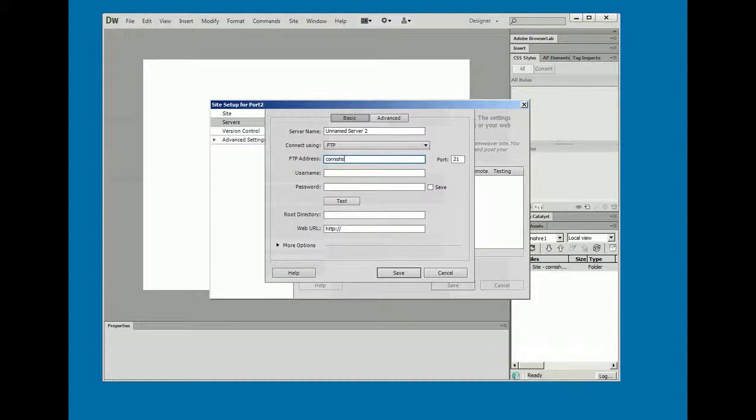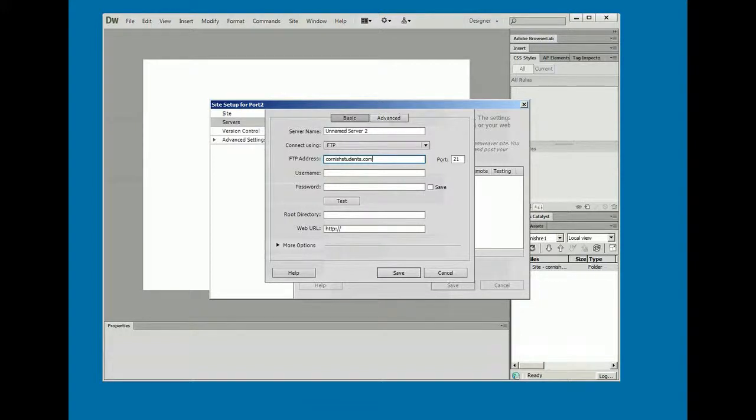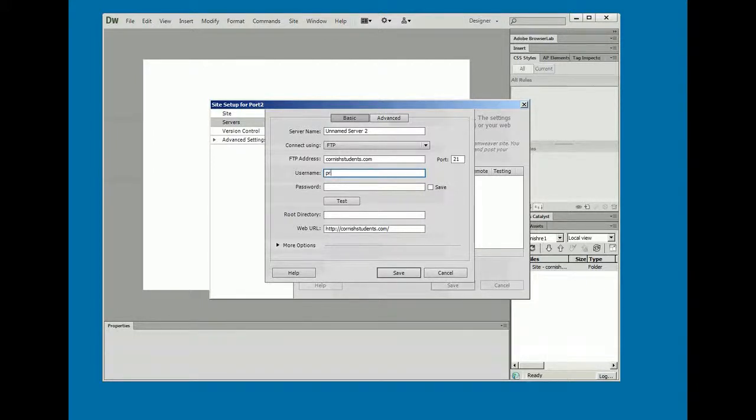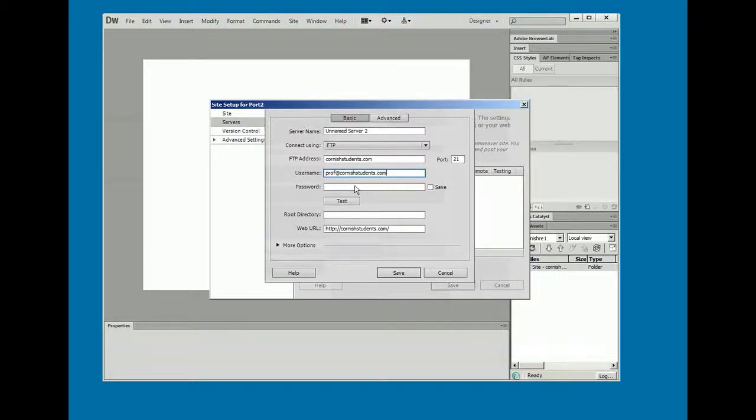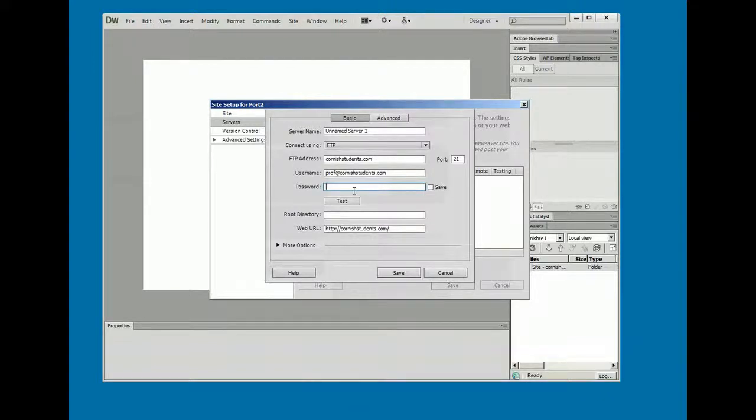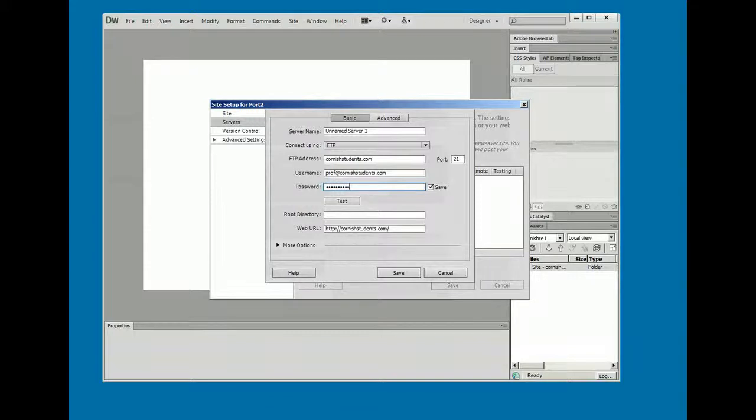As usual, I don't care much about the name. And the FTP address, of course, is just cornishstudents.com. The username is whatever your little initial combo was there. So please don't use the one I'm about to use. Prof at cornishstudents, and of course I didn't spell that right, students.com. And everybody's got the same password, which I won't say in a YouTube video. But you remember the drill.